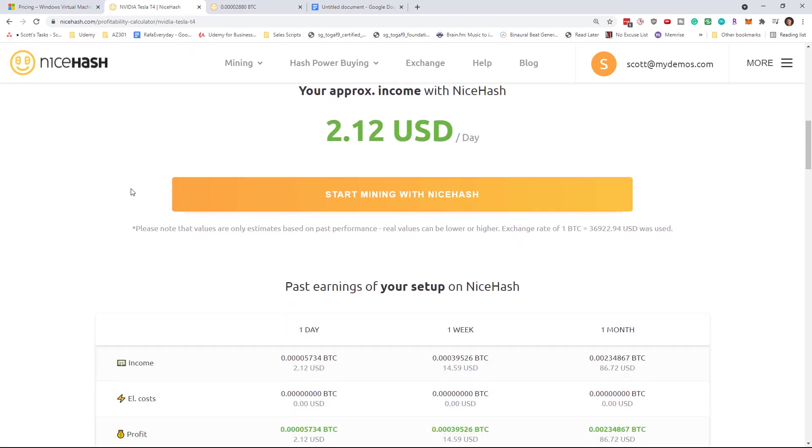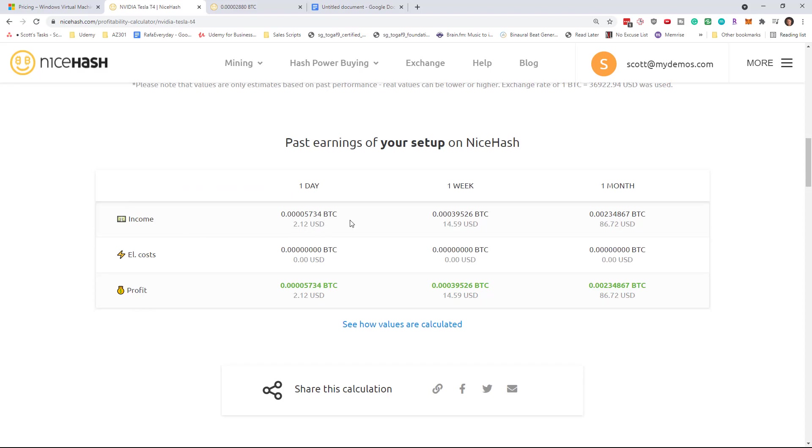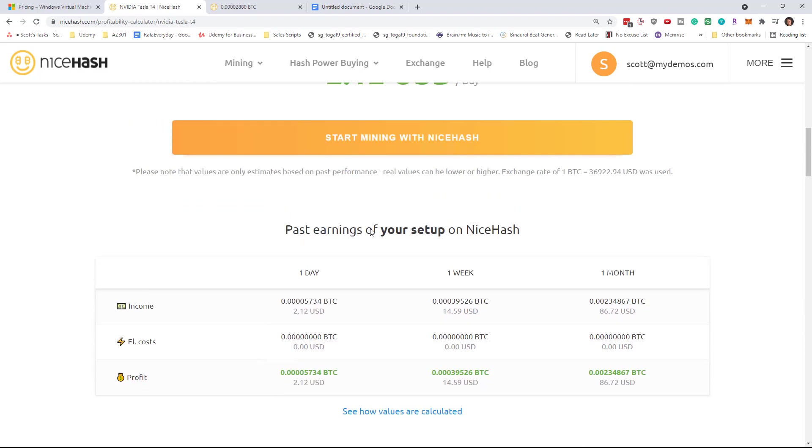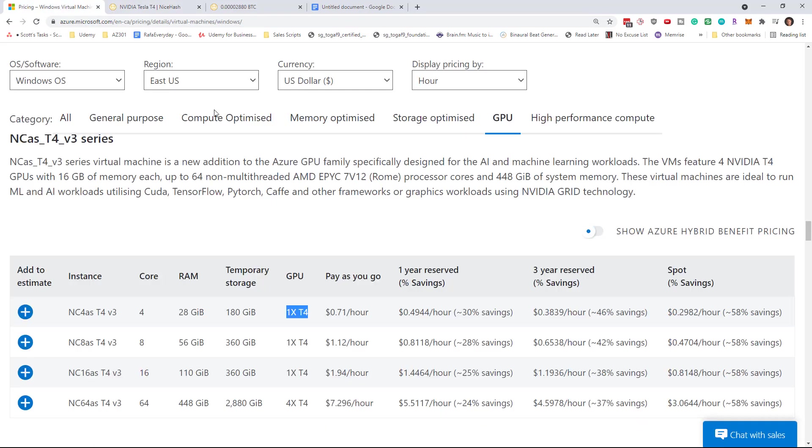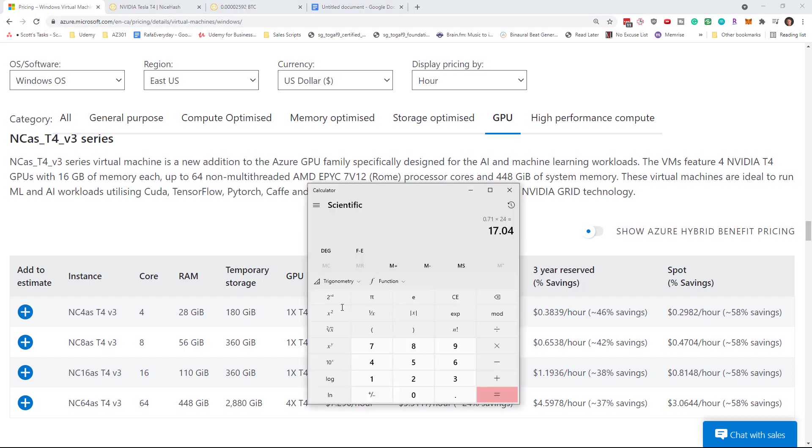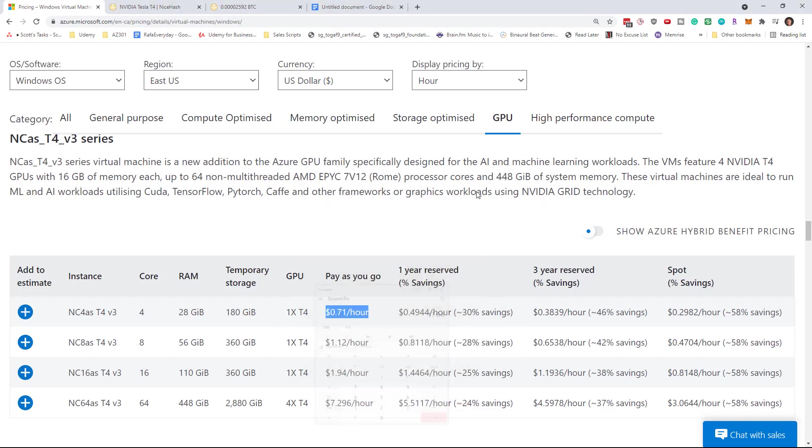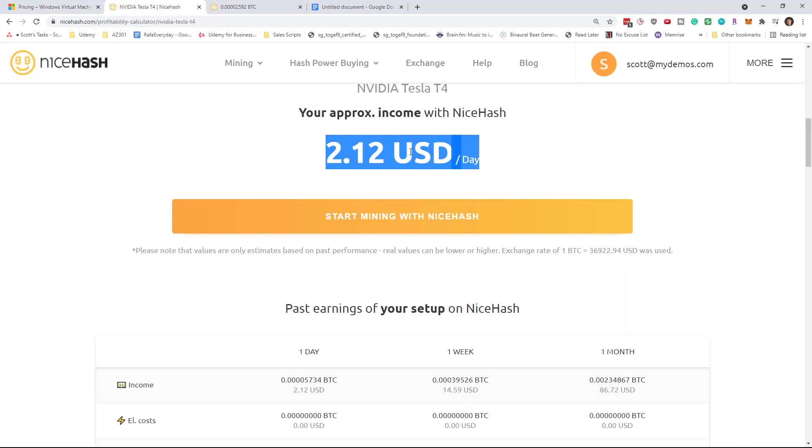So you can see that it is suggesting that I could make up to $2 per day, but going back to this, we are looking at 71 cents an hour is $17 a day. So the cost is $17 a day and the profit is $2 a day. So you are looking at losing money by doing Bitcoin mining in the cloud, but this is just an experiment.